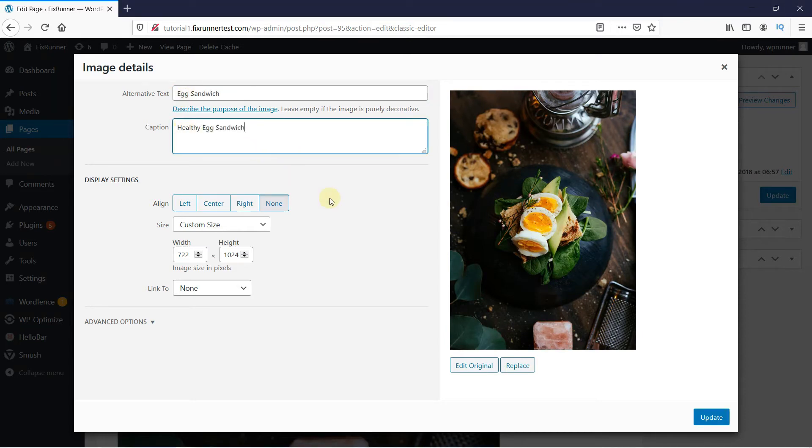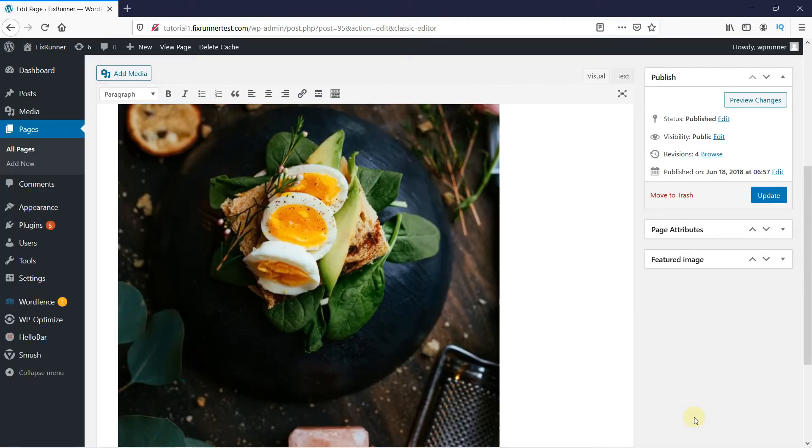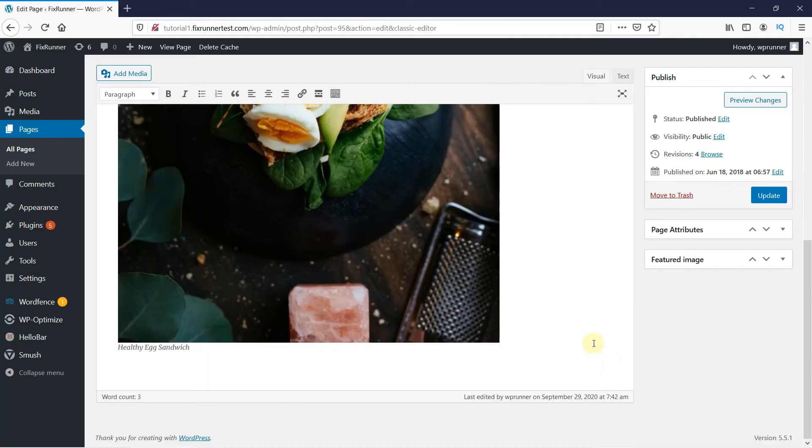Then, click on Update. And, as you can see, the image now has a caption below it.